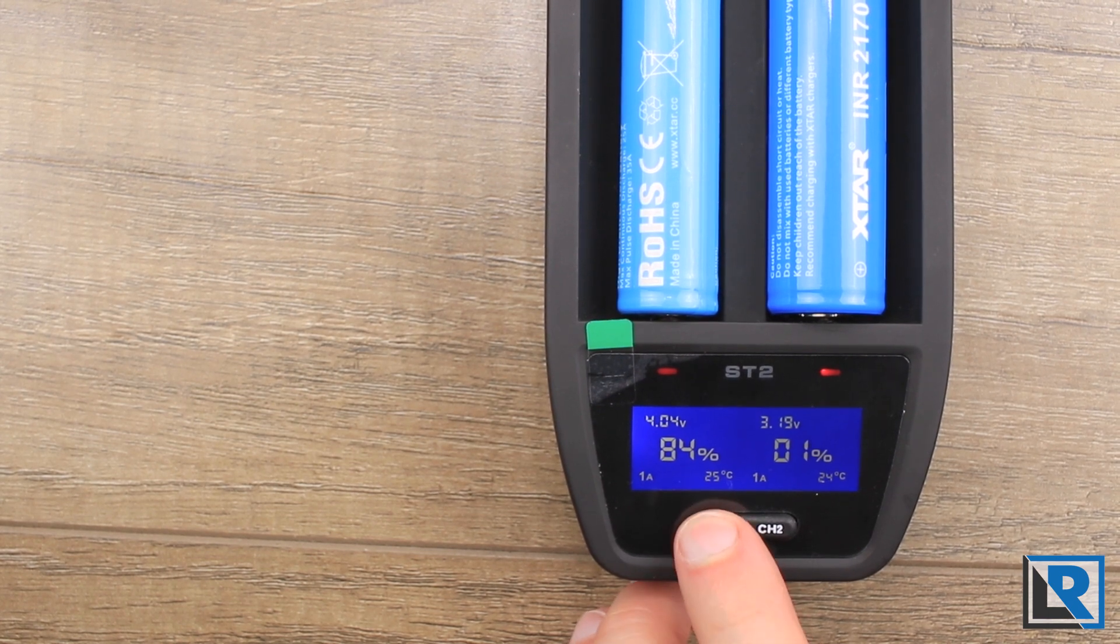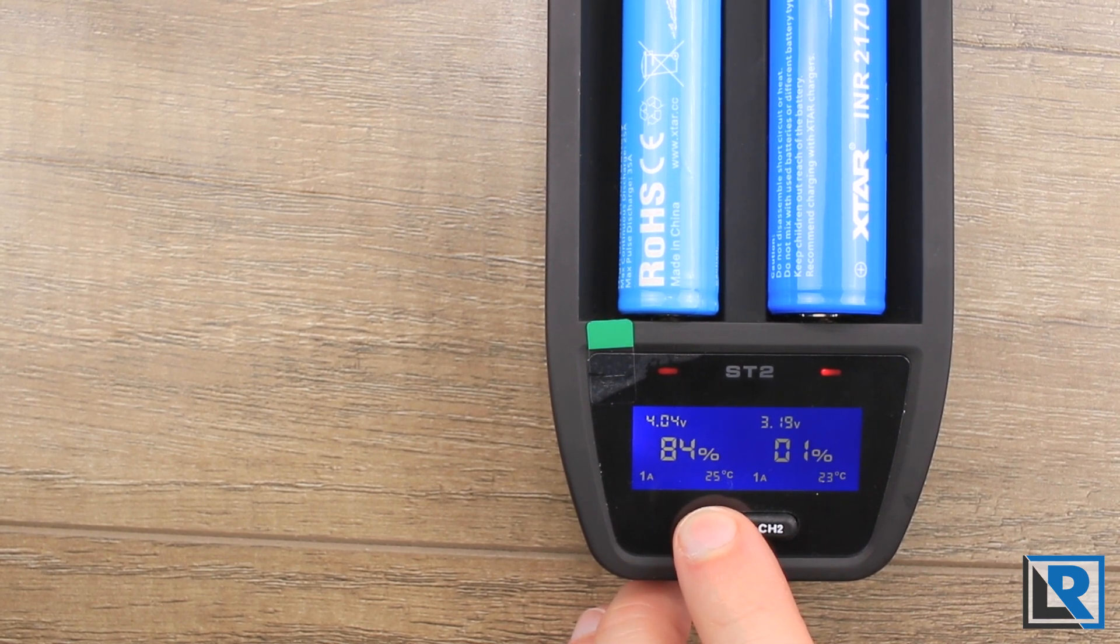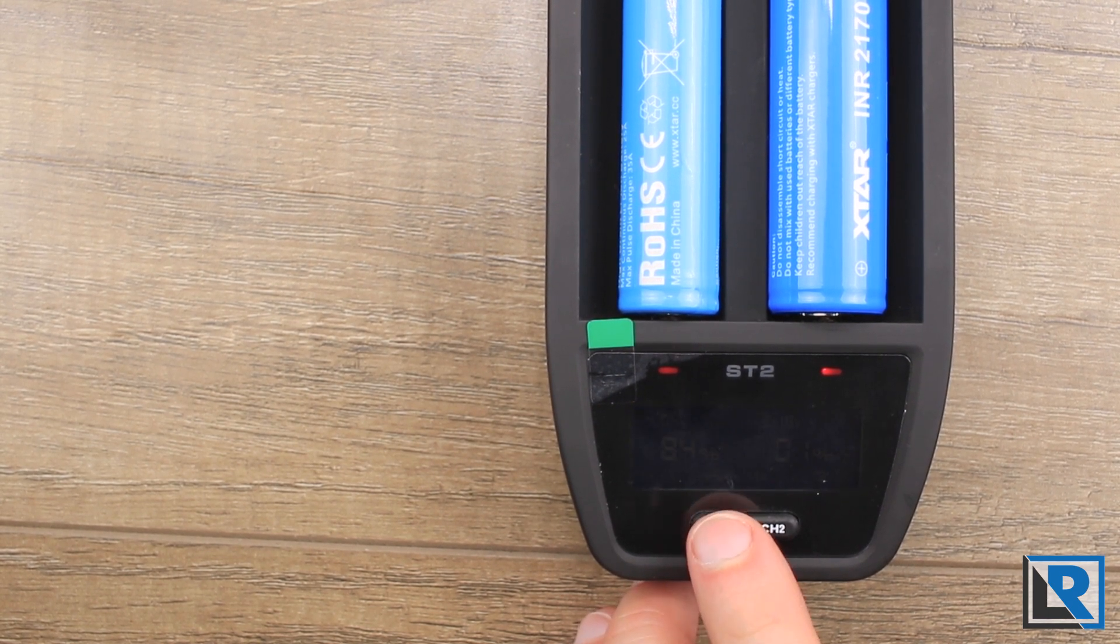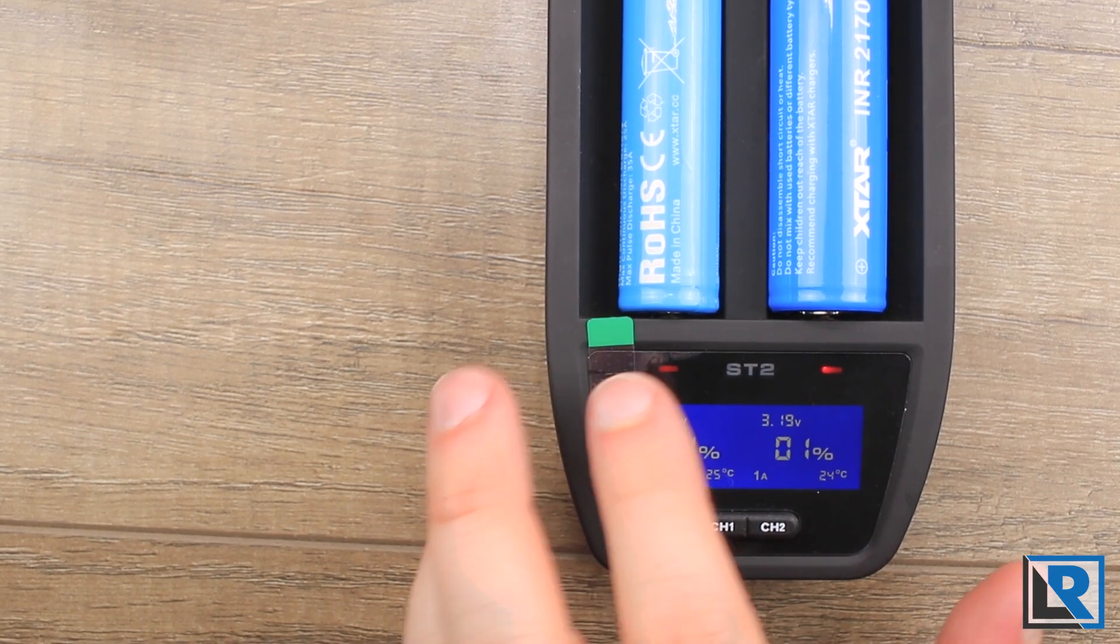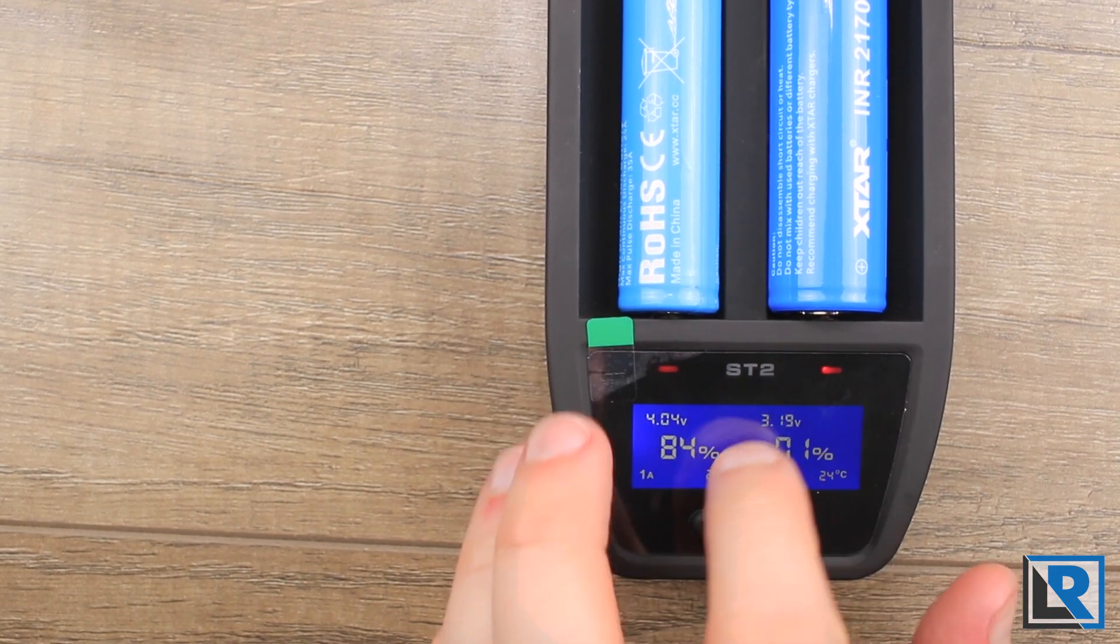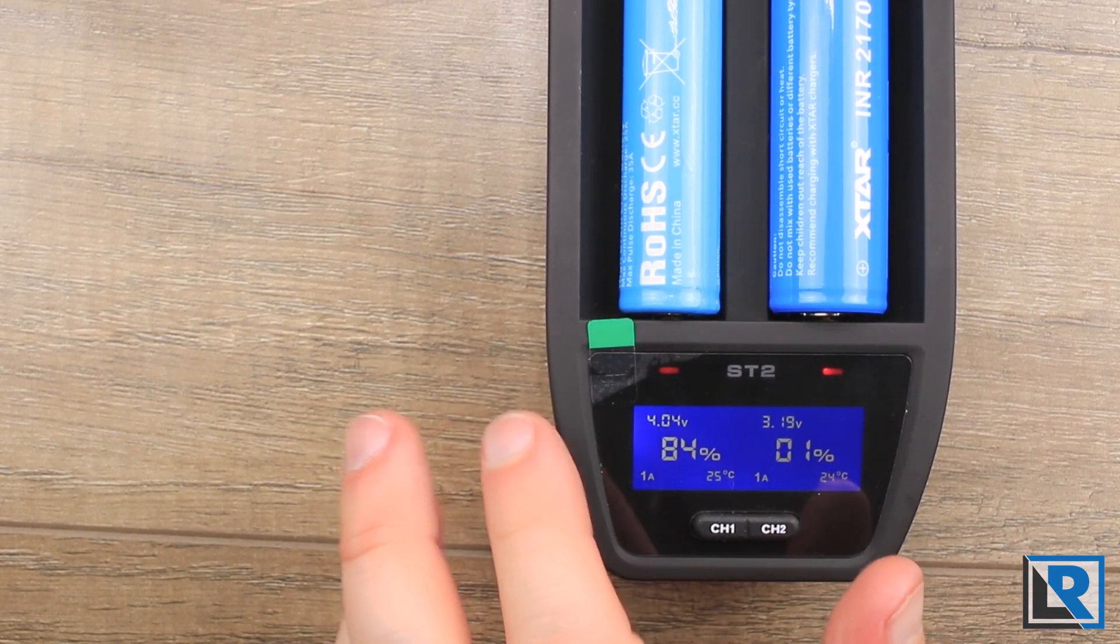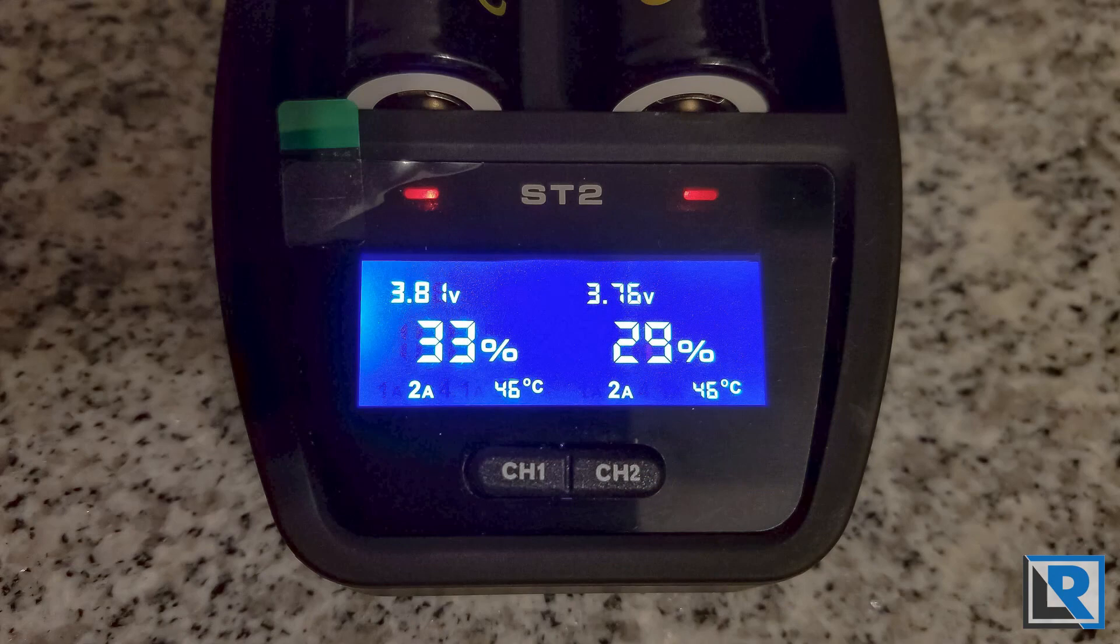If you hold the button for 1.5 seconds it shuts off the display. Press again, it'll turn back on. You do have LED lights here that are probably hard to see in a video. They are red when charging and green when charged.